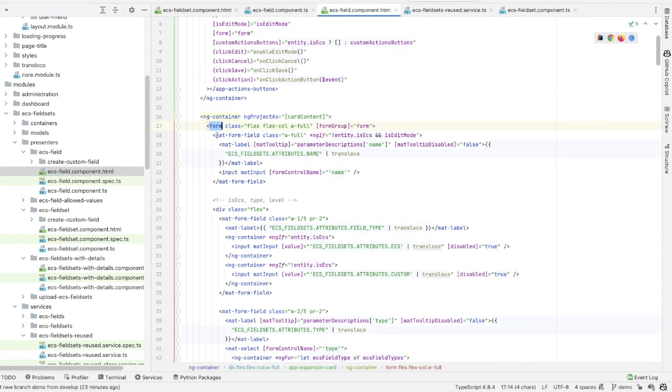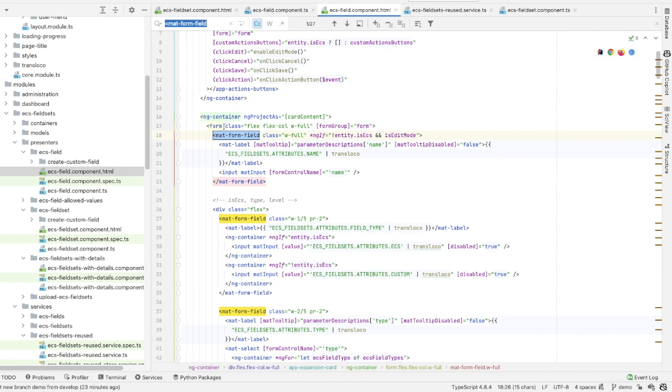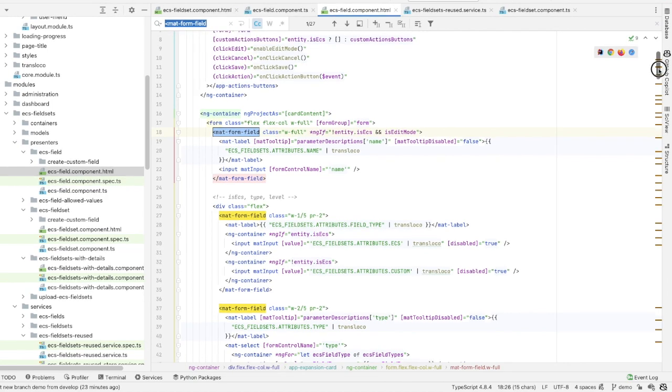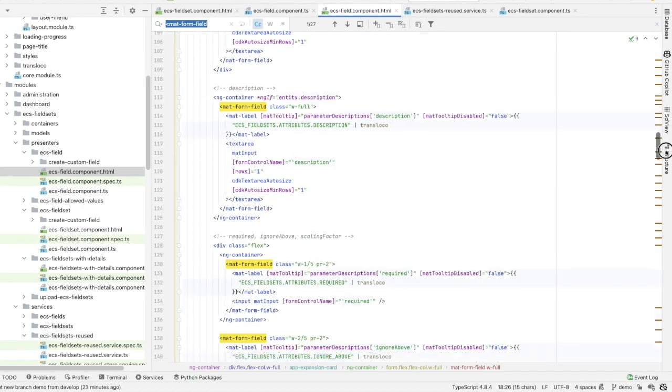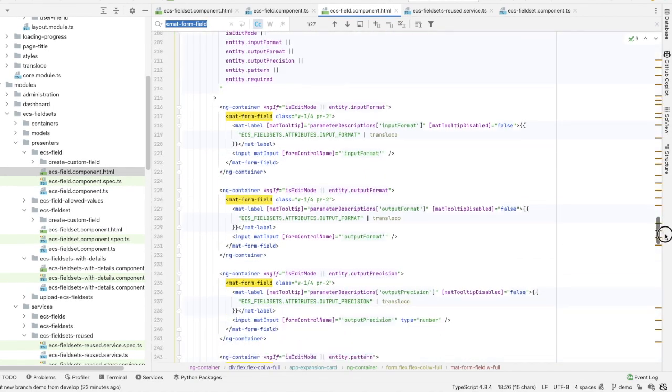Here we have a form of 27 mat-form-fields. Depending on the form state, whether it's in update or read mode, and whether a field is editable or not, the number of rendered mat-form-fields could change. This means that to show the details of 12 ECS fields, the browser needs to check 324 mat-form-fields and render part of them. But that's not all.